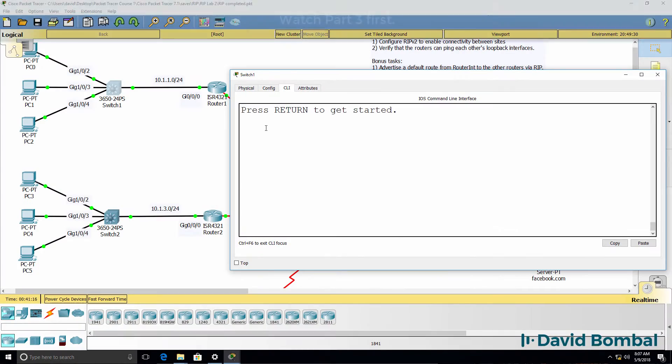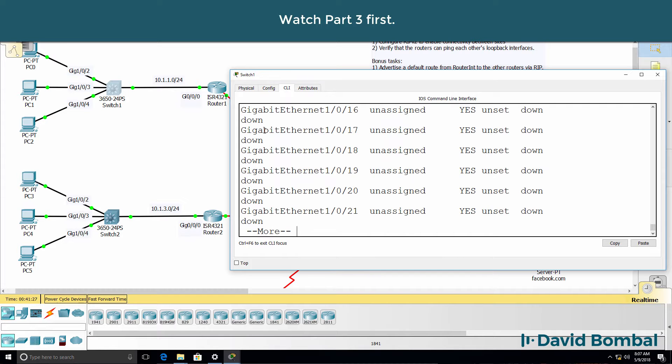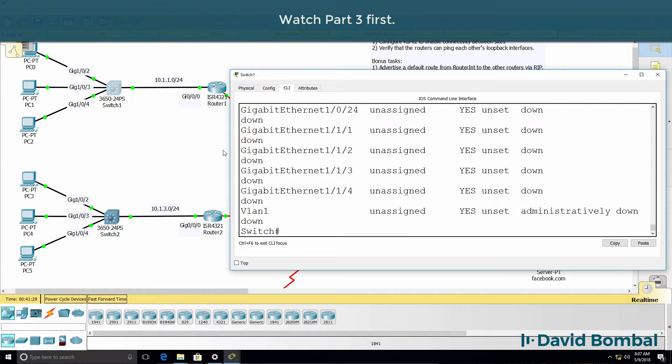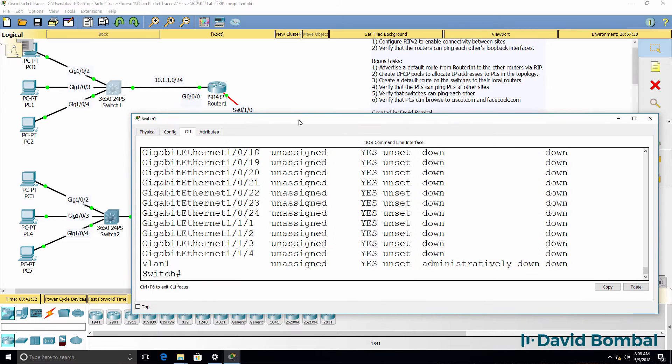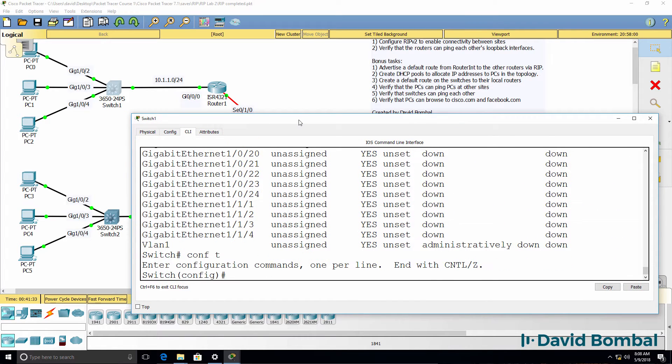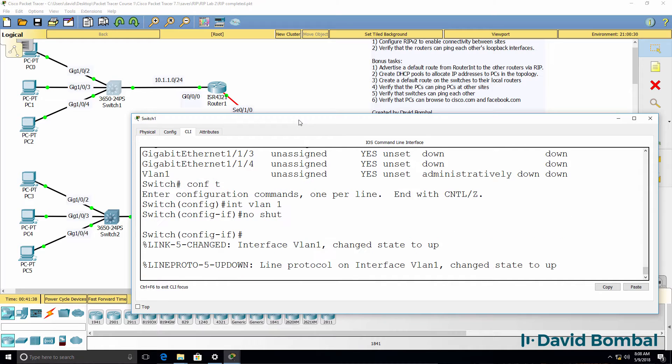So on switch one, show IP interface brief. The switch isn't configured with an IP address, so what I can do is say interface VLAN one, no shut.